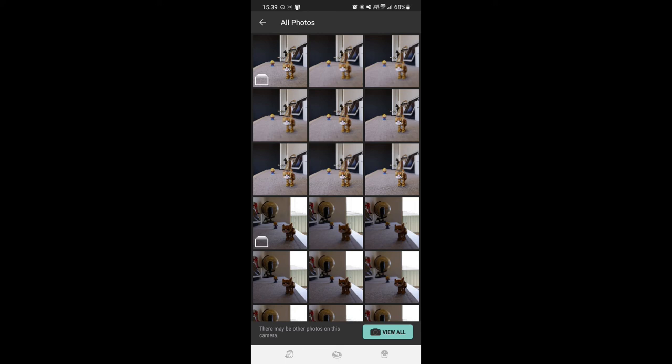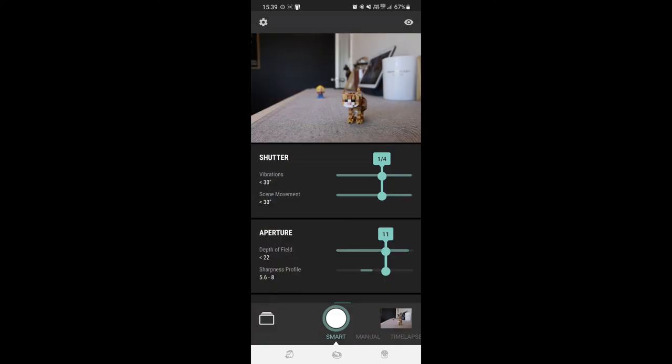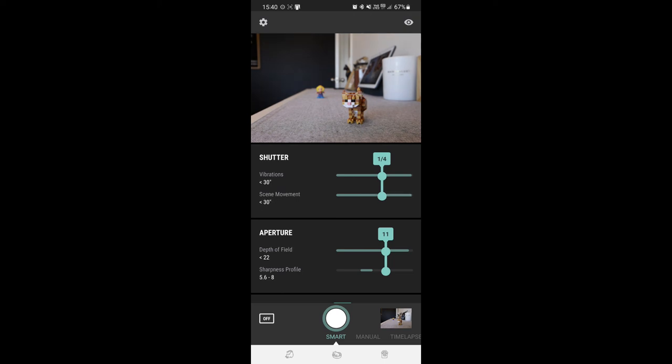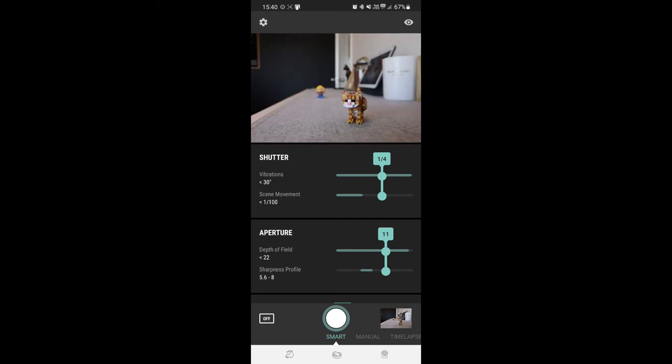So I think that is a pretty good demonstration of the focus stacking. Hopefully that gives you a bit of confidence for the Arsenal 2, that the features work pretty darn well right now, and I can only expect them to get better as the firmware upgrades come out.